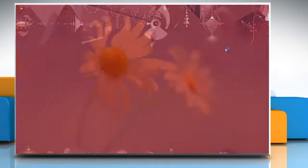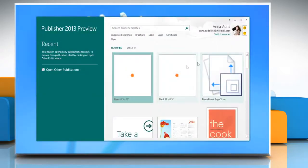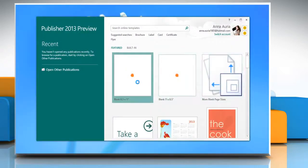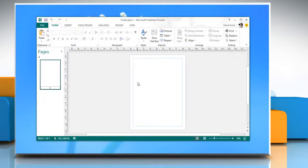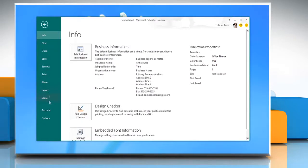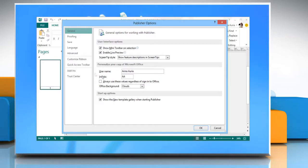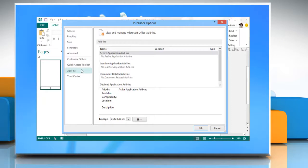Open Microsoft Publisher 2013 and then open any publication. On the File menu, click Options. Under Publisher Options, click on the Add-ins tab.